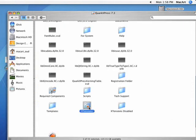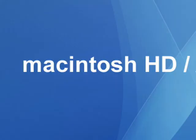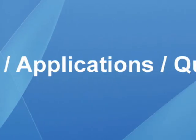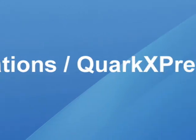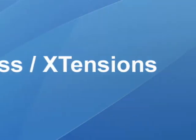Now find the extensions folder. To go short, you can find the folder at macintoshhd.applications.quarkXPress.extensions.